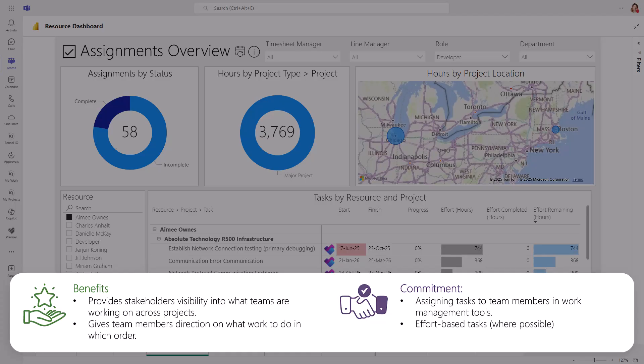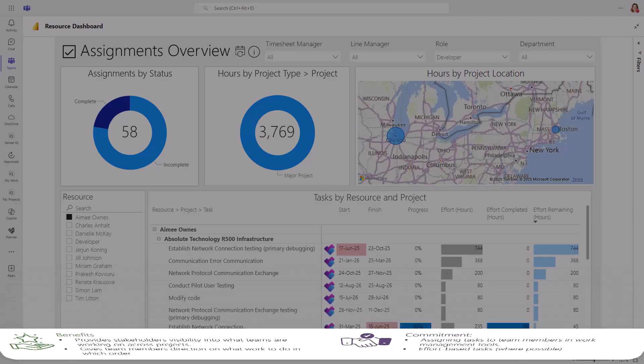The commitment to get the best result is that project managers must assign tasks to team members in the appropriate work management tools, and ideally effort for each task.